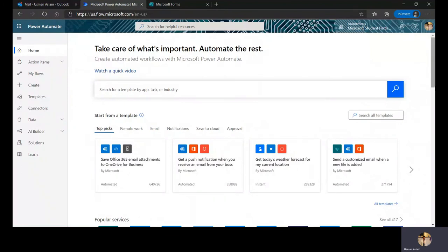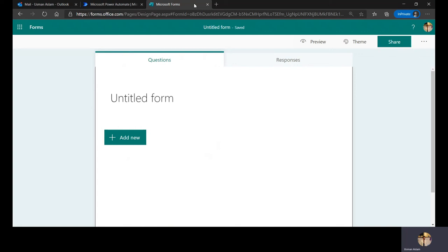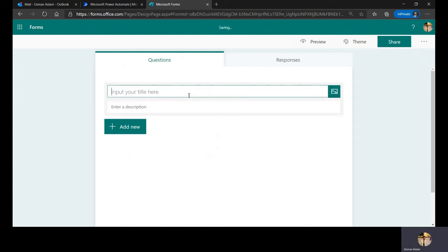I'm already logged in to Microsoft Power Automate. Our task is to duplicate the internship form process. Before making our flow, we need to create our form. I have Microsoft Forms open - you can sign in using your Microsoft account. I'll create a new form called 'Internship Application' and add a welcome description.